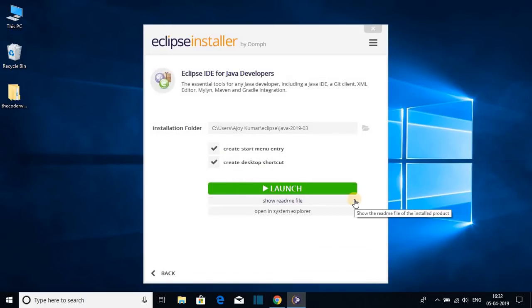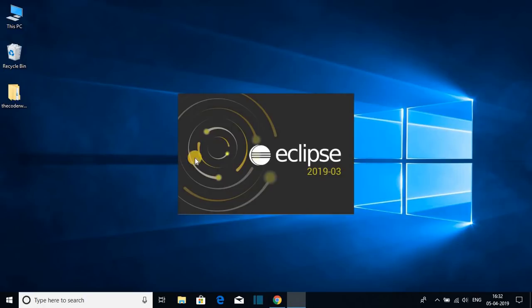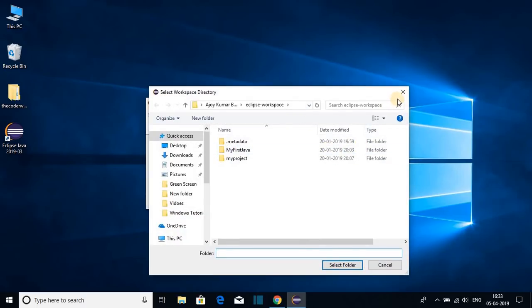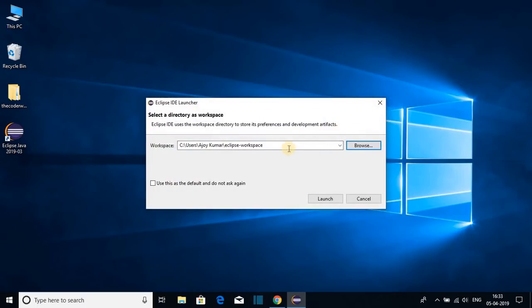Our installation process has been completed. Just click on Launch. Here you can see Eclipse IDE 2019-03. We have to select our workspace location. I'll keep it at default, but if you have a good reason to change your workspace location, click on the Browse button and select your location. For now let me keep it at default and click on Launch.